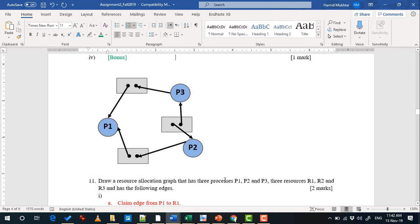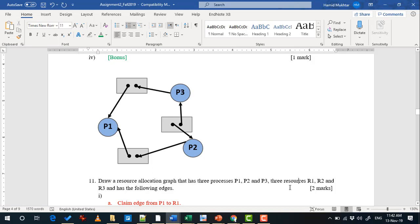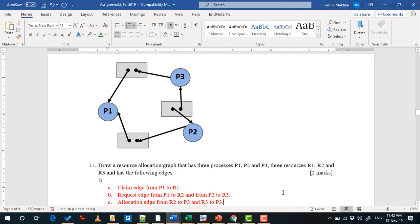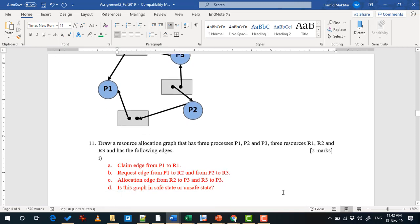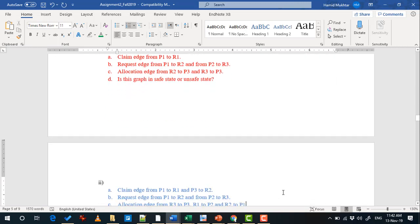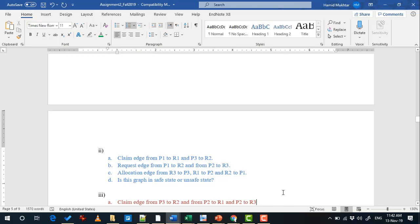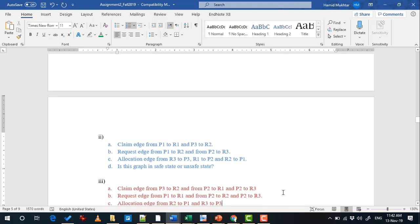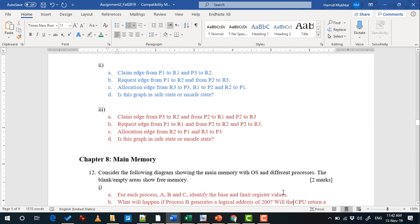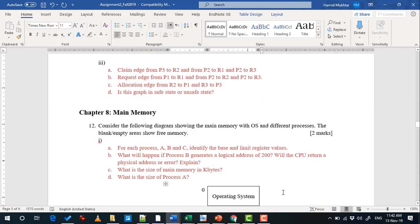Question 11 has multiple parts all based on the same question, in which you have three processes and three resources and you have to draw a resource allocation graph. Part 1 is for section 3396, part 2 is for section 3382, and part 3 is for section 3372.